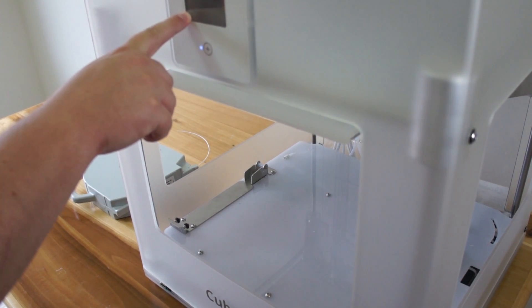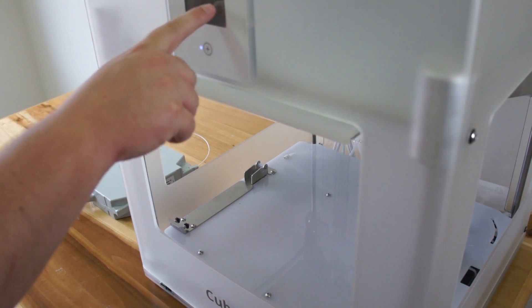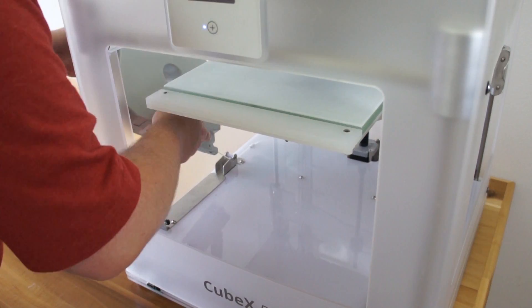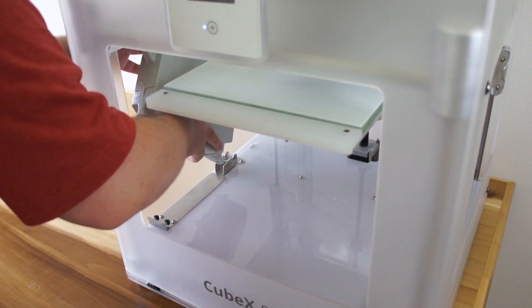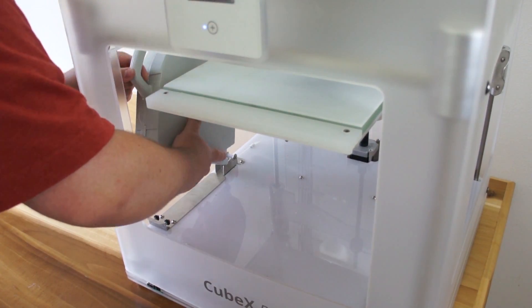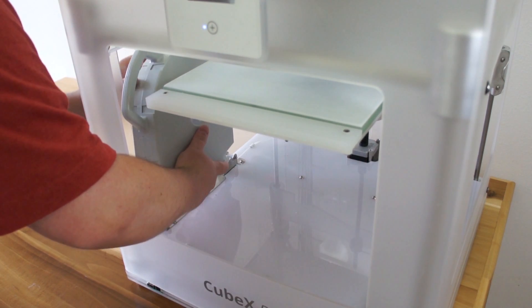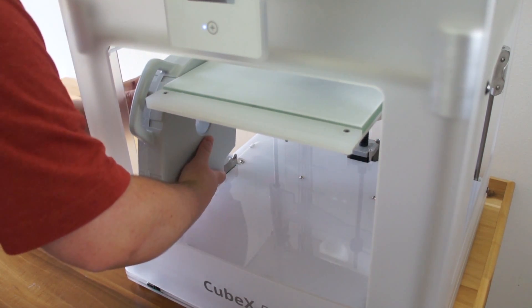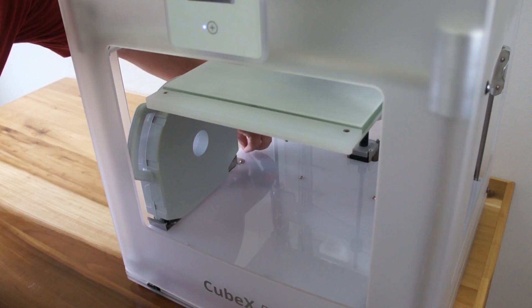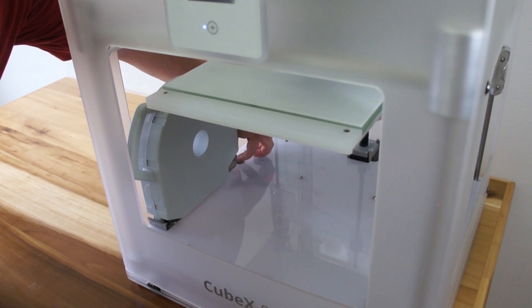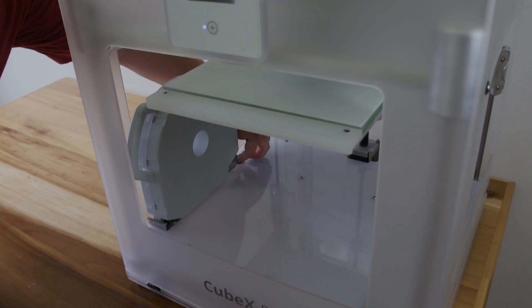Next you need to install the print material. You start by clicking the on screen menu, and the CubeX will guide you through. Undo the screw, pull a bit out, trim it neatly, and install. It's all pretty easy.